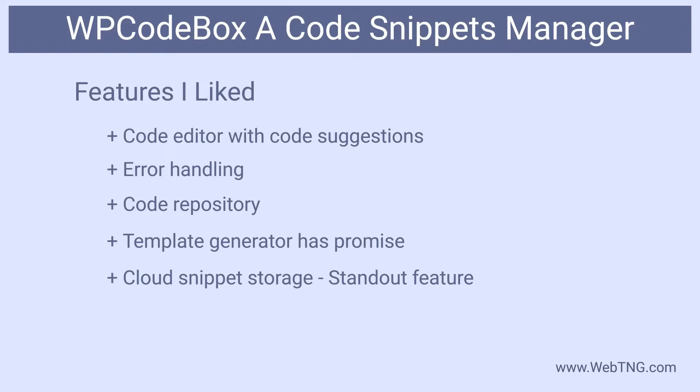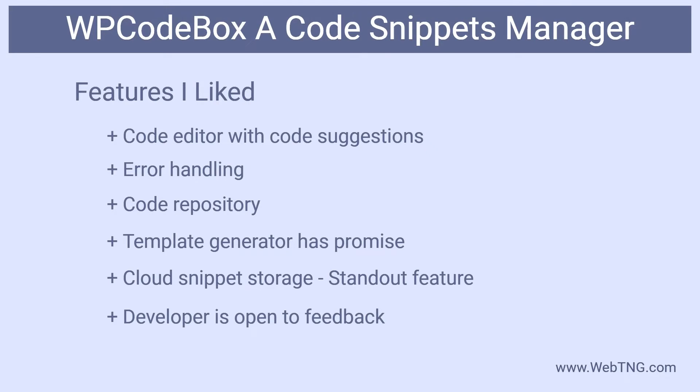And then the cloud snippets, that's really the standout feature of WP code box. I haven't seen any other code snippets manager that offers that. I had the option to chat with the developer and he's friendly and open to feedback. And there's a Facebook group where you can interact with the author and other users.